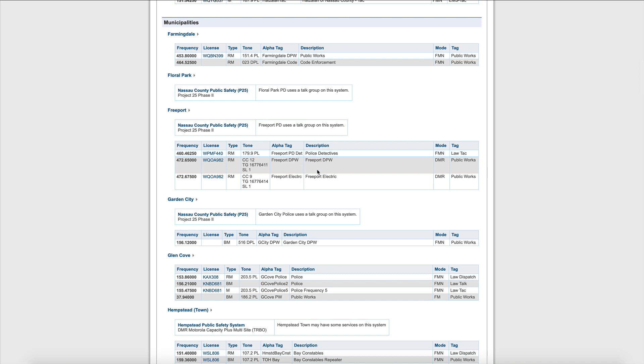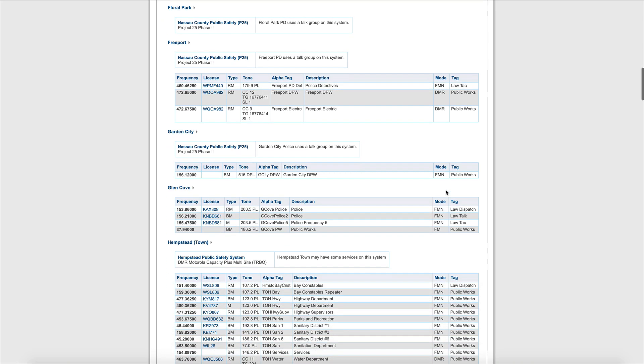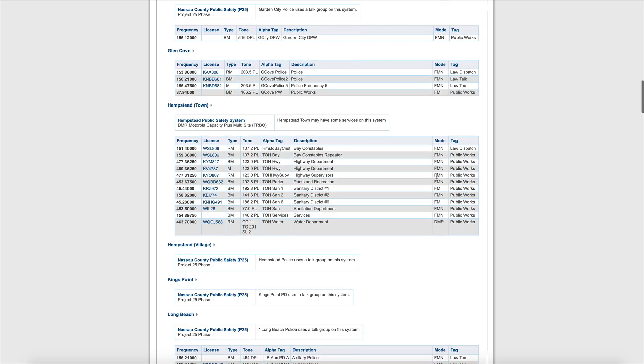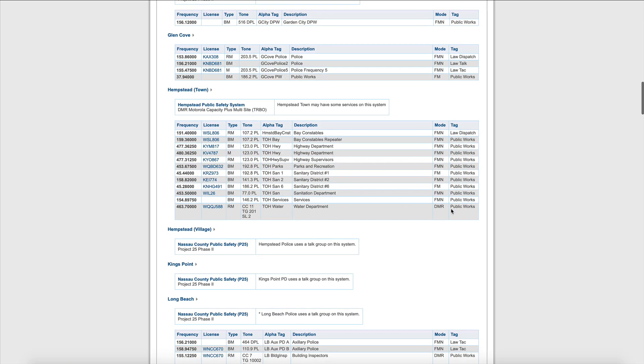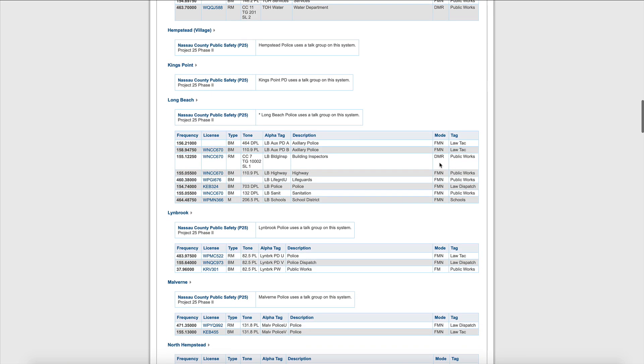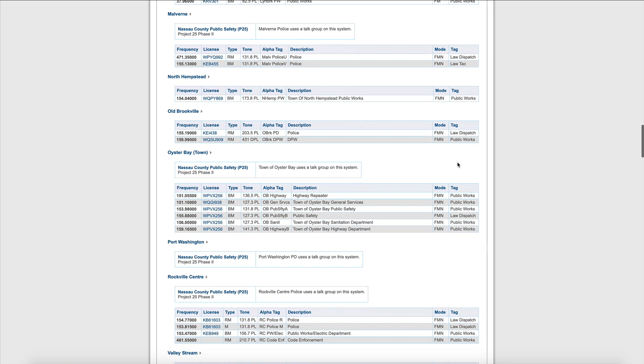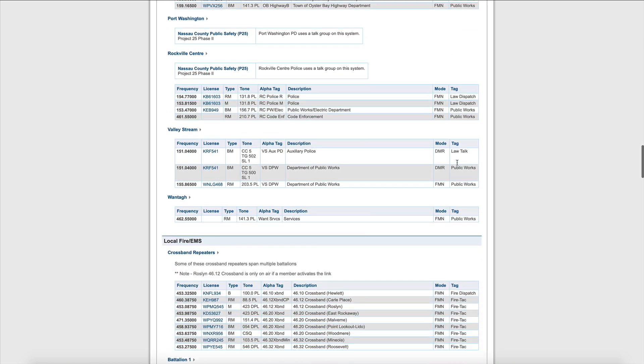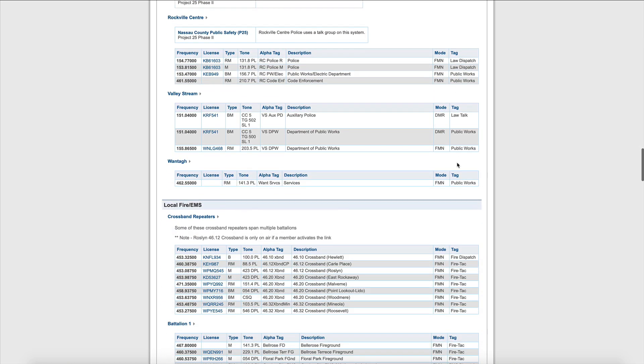If we're not interested in listening to anything on the Freeport Department of Public Works, we don't have to worry about DMR. But something to keep in the back of our mind. As we keep on scrolling down, we see a little bit more here for the town of Hempstead Water, DMR again, also here for the Long Beach building inspectors.